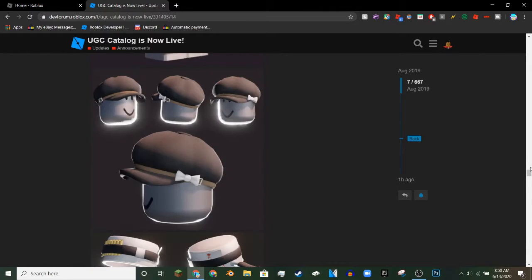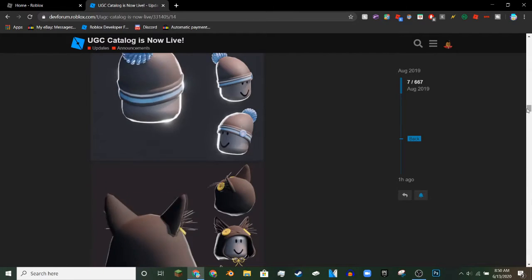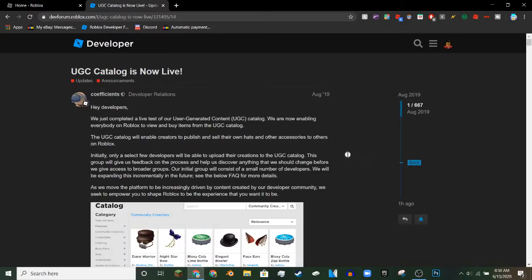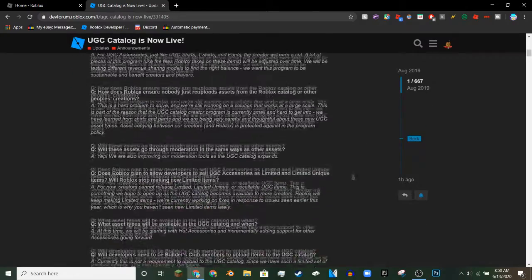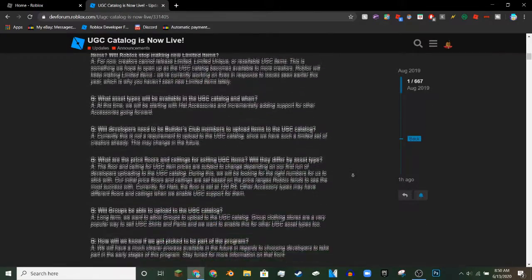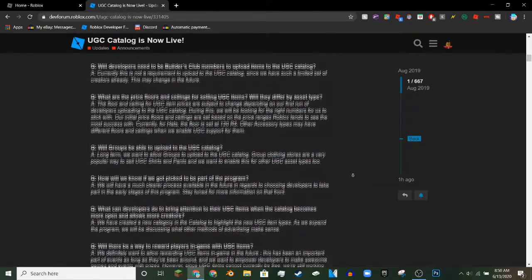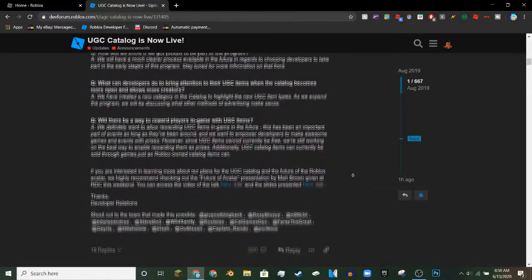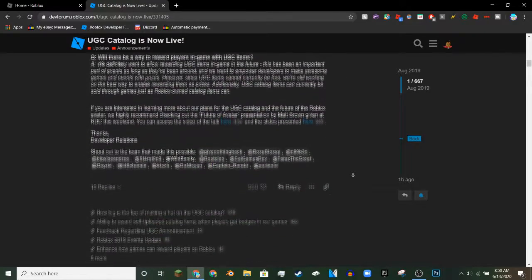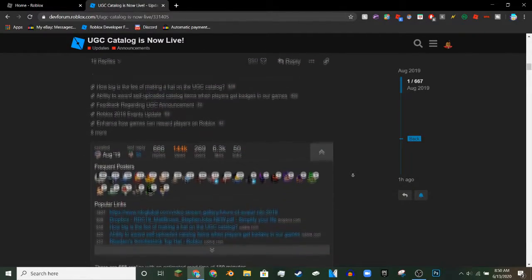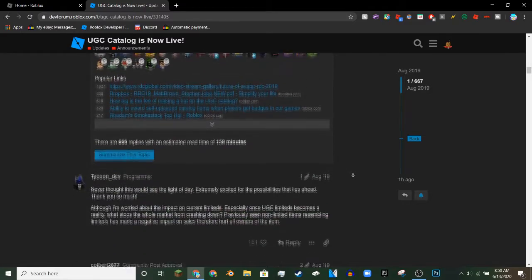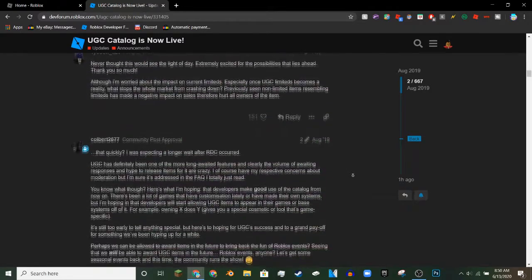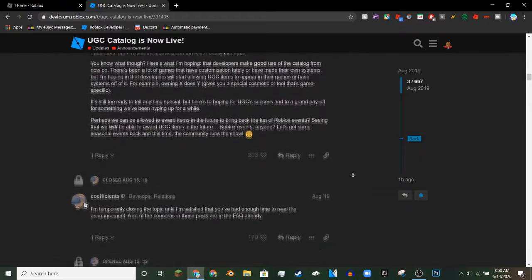You could just leave your computer on and this would take like an hour or something. You could just slowly leave your computer on and watch this. There's already comments being read and Roblox is counting these, that's actually comments read.